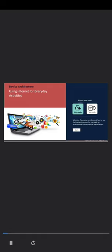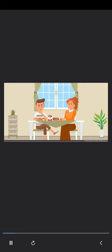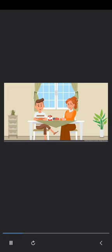Select a game mode. Select the play mode to understand how to use the internet to search for and apply for governmental loans. Maya lives in a semi-urban area. Neil, her son, who stays in a city, visits her. He enjoys the apple jam made by his mother and suggests her to bottle her jams and sell them. Let's hear their conversation.